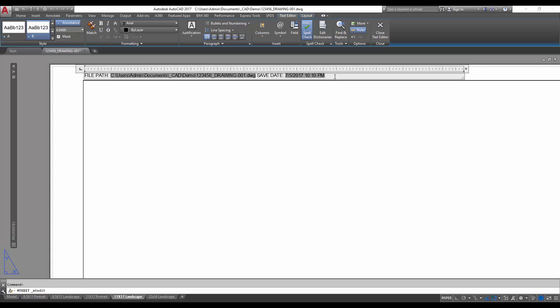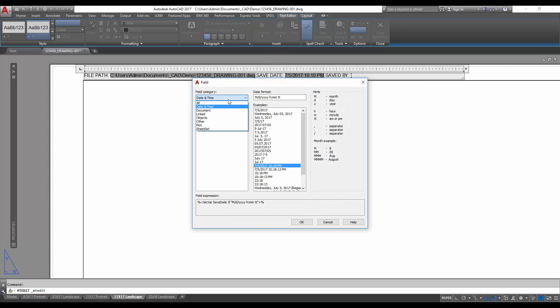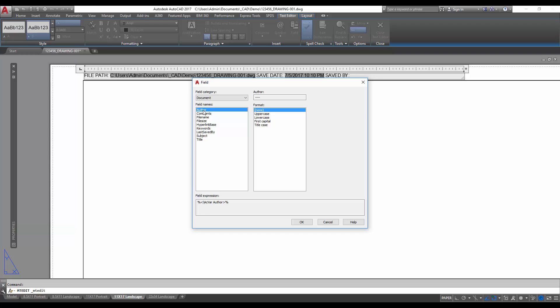Next we can add one more thing here to kind of finish off our print stamp or plot stamp. We're gonna add saved by, and this will just give us the name of the user. So we're going to go to document, last saved by, and it's going to show admin. If you're working on a big network or at a company, typically this will be the name of the user. In my case, I have a single user on this computer and it's simply admin.